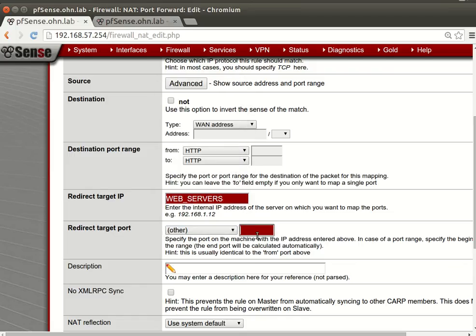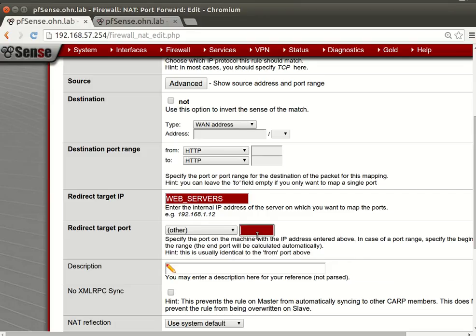And we will go here and we will choose destination. Well, this is HTTP and redirect. We will say web servers. And what's the target will be? Maybe we will HTTP and then we will start picking up new ports.